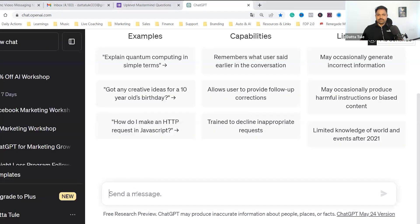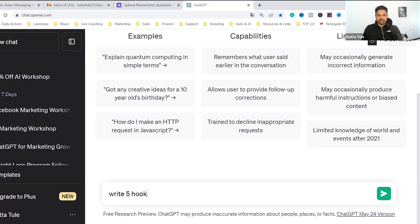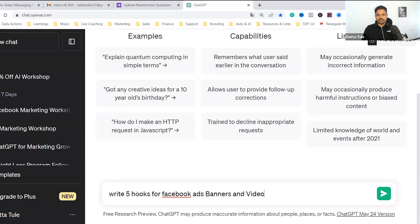Suppose I can tell you here — write five hooks for Facebook ads, banners and videos to promote products.